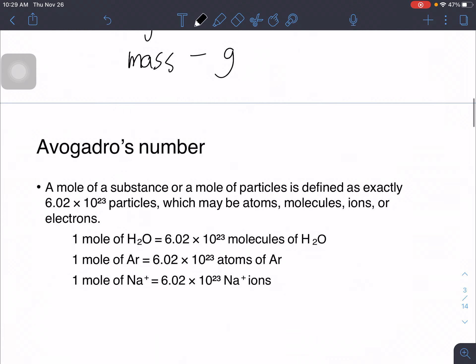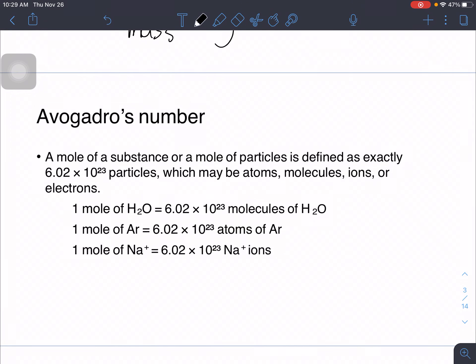We have the so-called Avogadro's number, which describes the exact number of particles. These particles could be atoms, molecules, ions, or even electrons. For every mole of any substance, the amount of particles will be exactly equal to 6.02 times 10 raised to 23. For example, one mole of water contains 6.02 times 10 raised to 23 molecules of water. That is a very large number, which makes sense because molecules are very small particles.